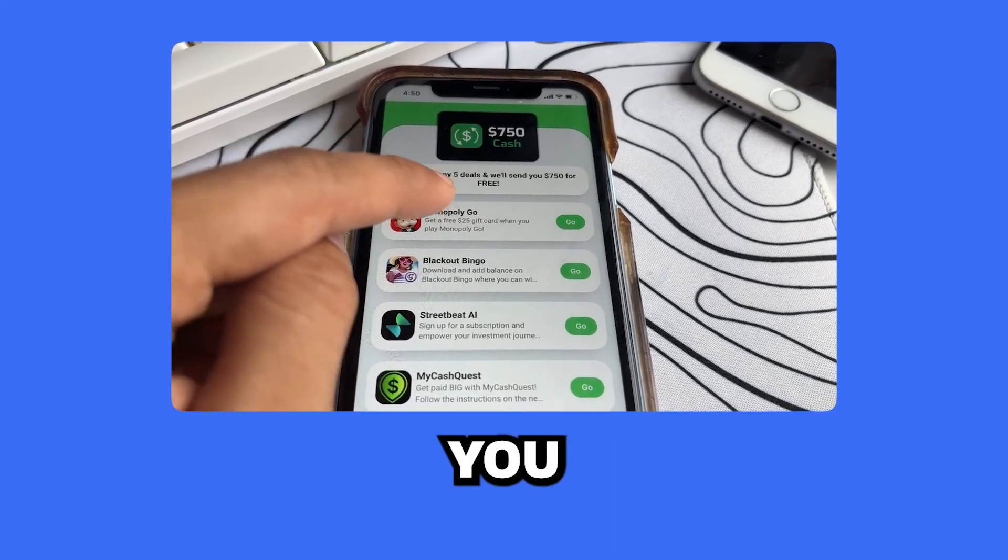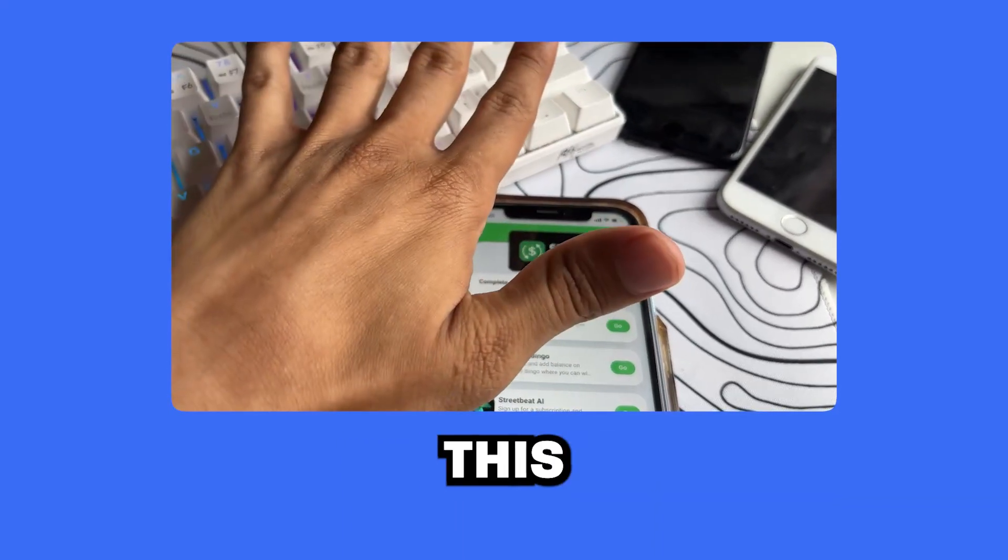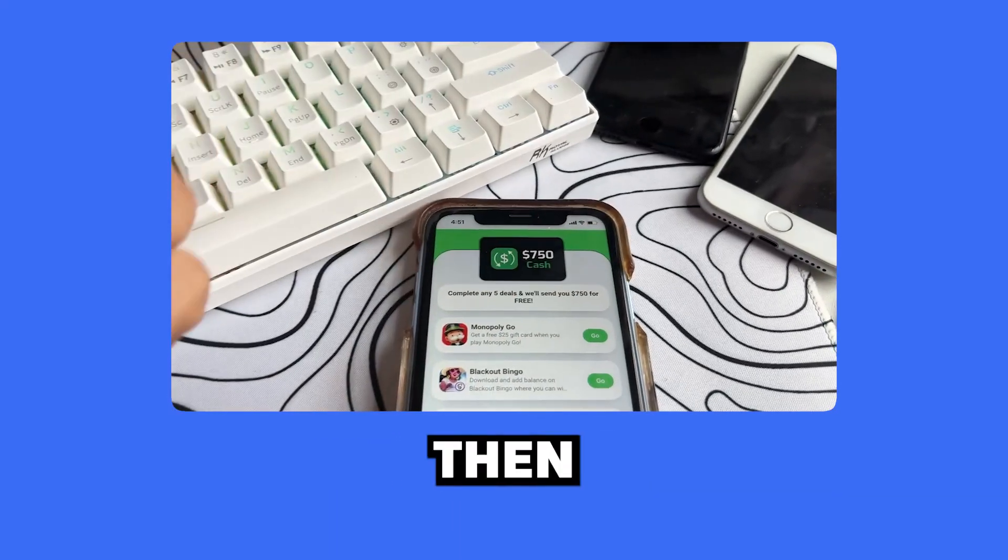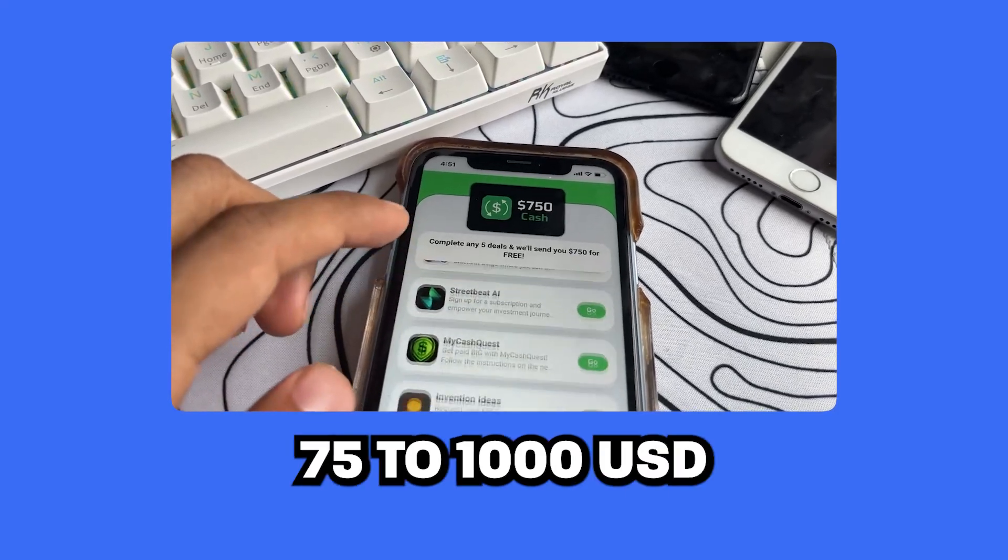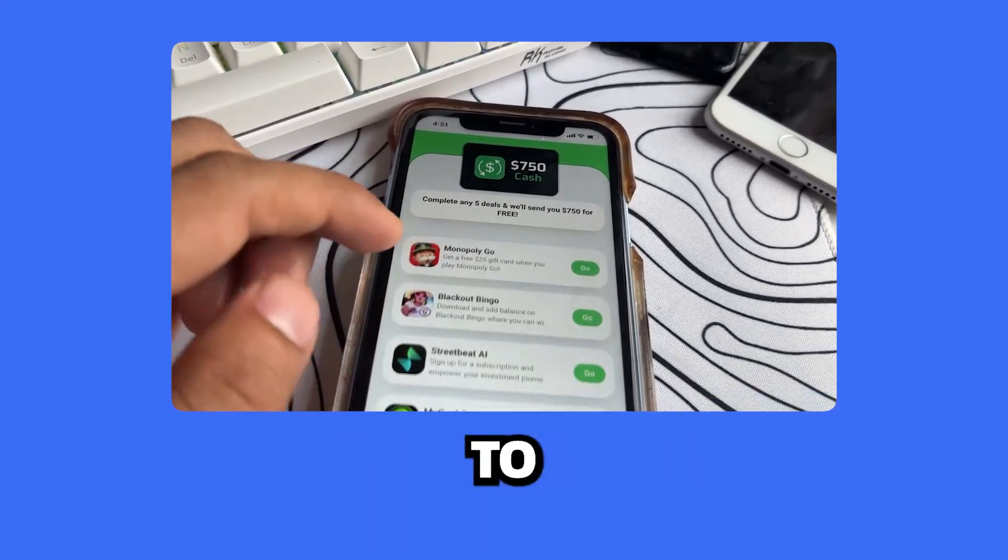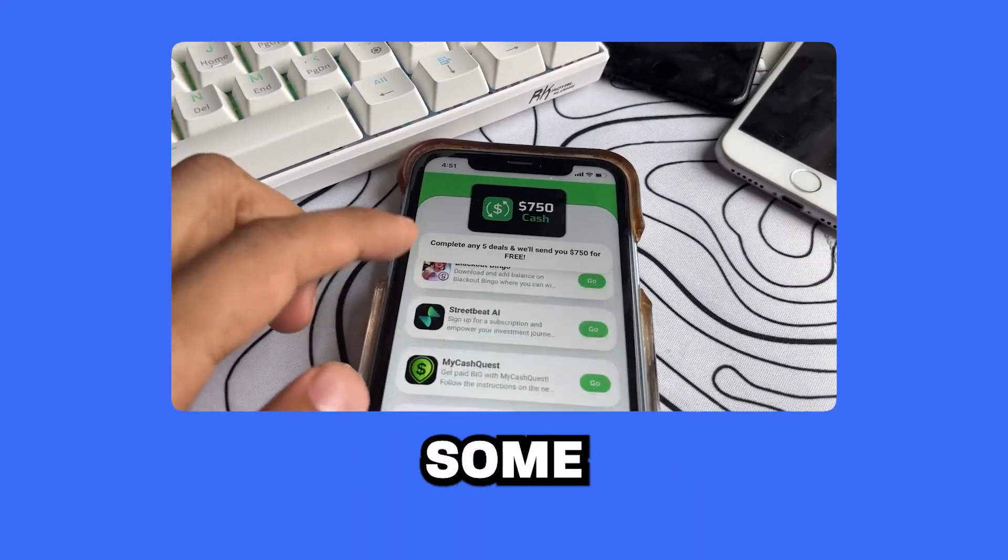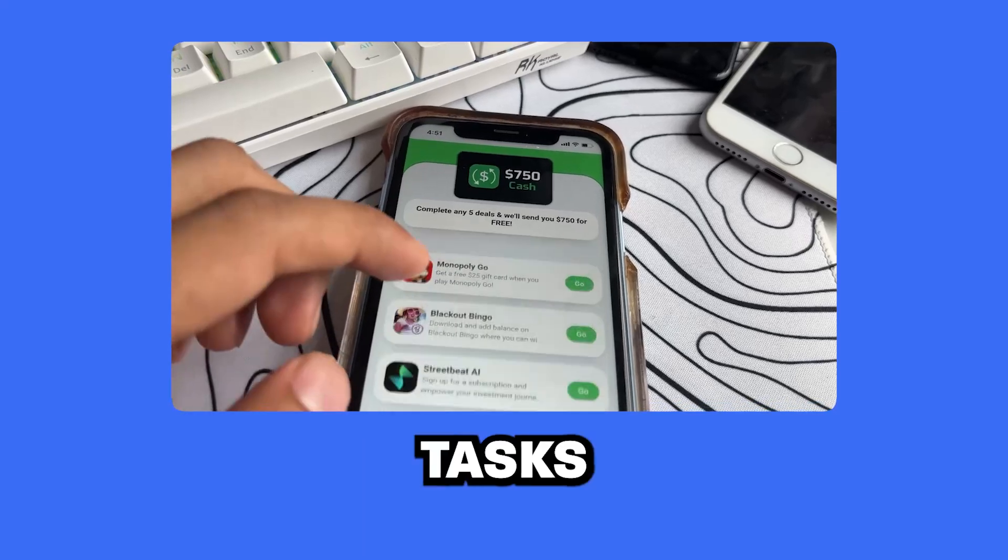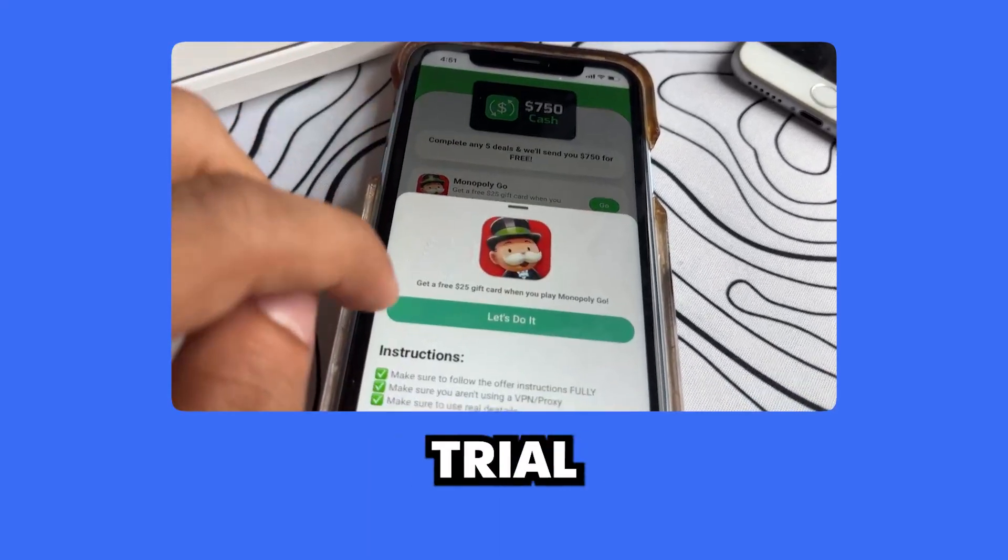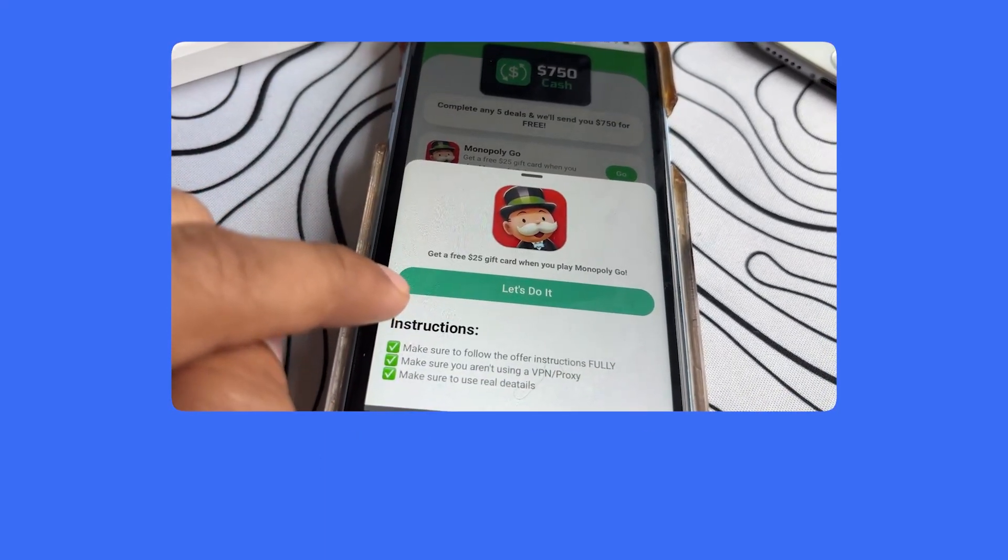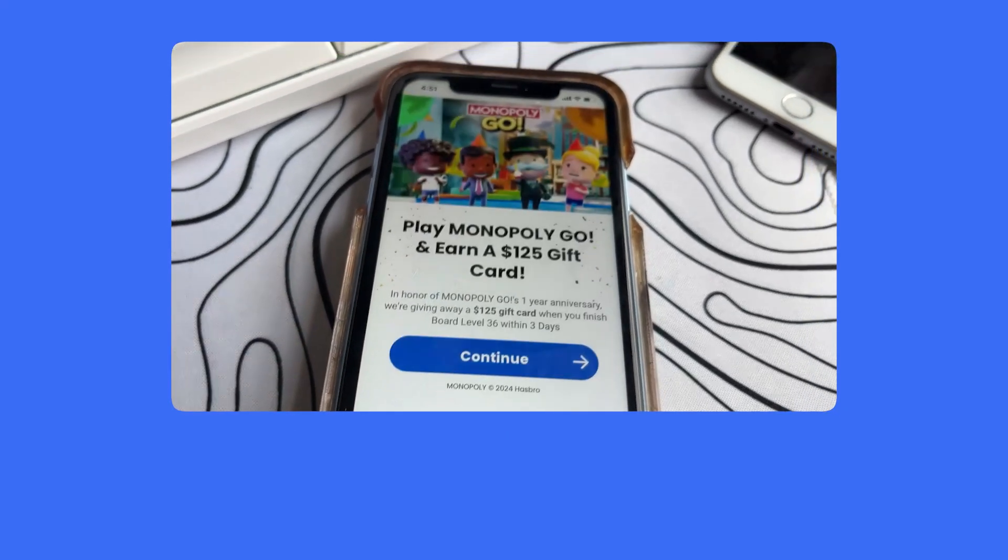So now, you just have to complete five of the tasks from this list, and then you will be given roughly $750 to $1,000 sent straight to you. You can see some of them are just to play a game and complete some tasks in the game, and some want you to just sign up for a trial on something, or fill out a simple questionnaire.